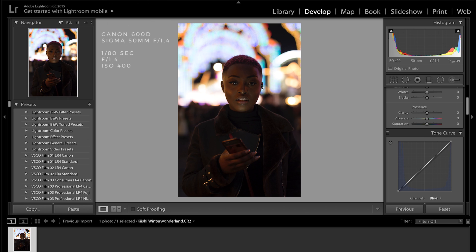We shot this using a Canon 600D with a Sigma 50 millimeter 1.4 lens. We shot it at f1.4 to get the most light and we used ISO 400 and the shutter speed was 1/80th of a second.